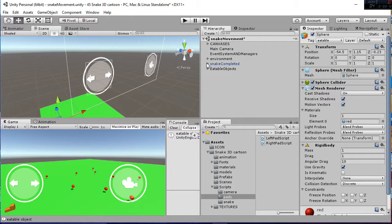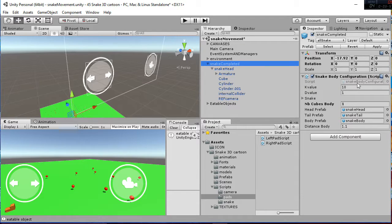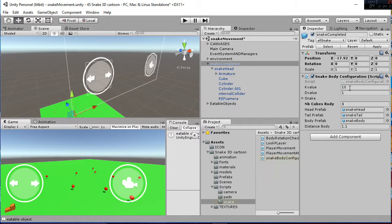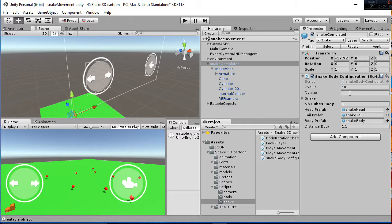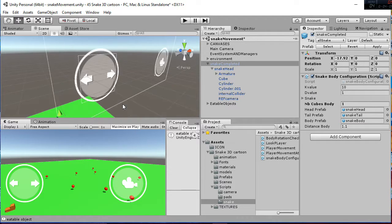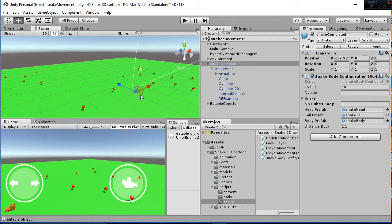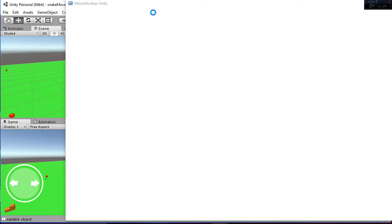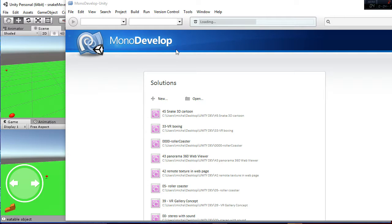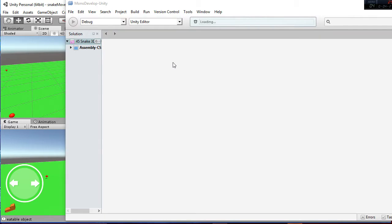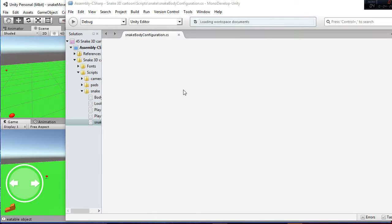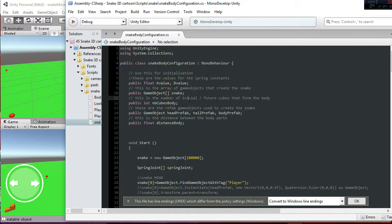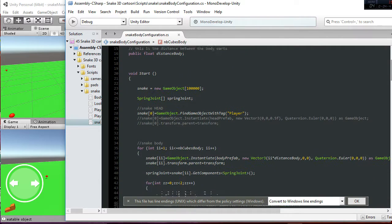And finally we have the snake script, which has the snake body configuration, in which we have the k and the d values that are for the springs. So let me just explain to you what happens when a snake is built. When the snake is built, the bodies and the head and the tail are joined by springs, by two springs. So, when the spring is created, we add those values, the k and the d value.